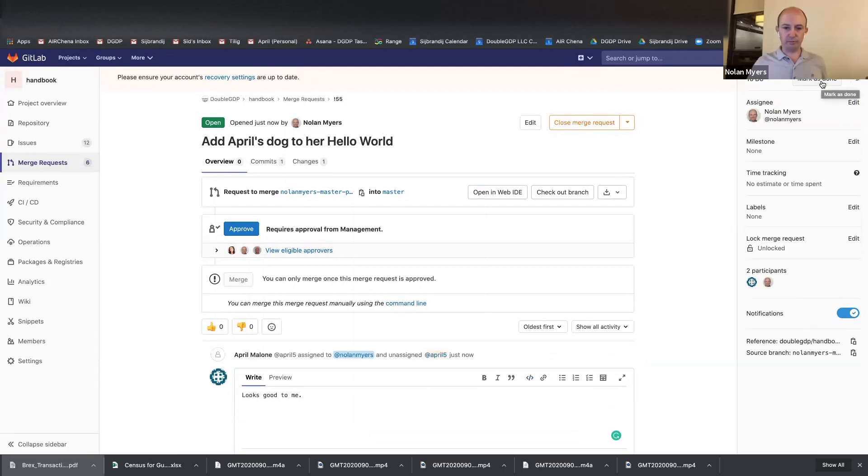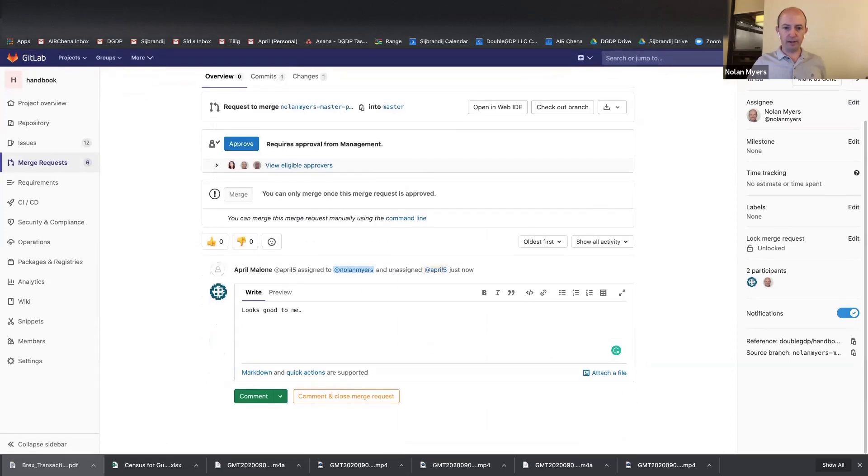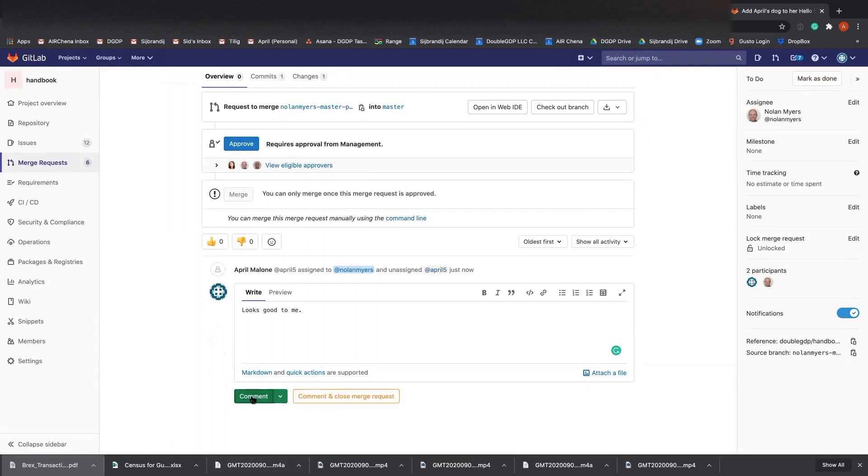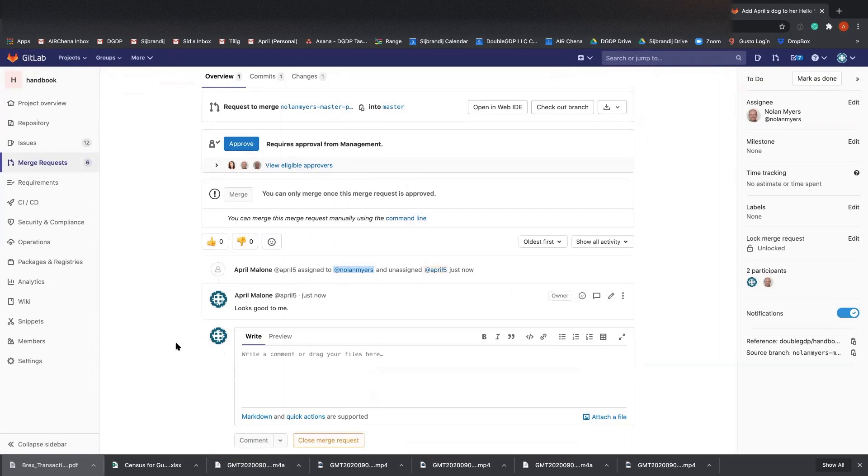All right. And go ahead and click, yeah, go ahead and click at the bottom, scroll down here. You have to click comment and that'll add that comment. Comment and close or just comment? Just comment. Okay. Okay. Great.